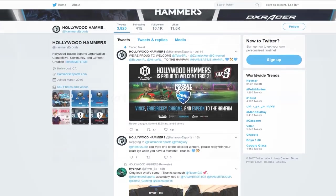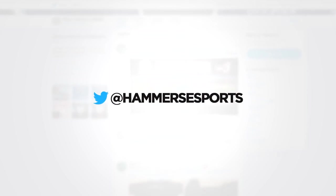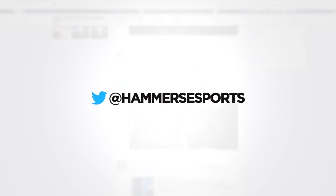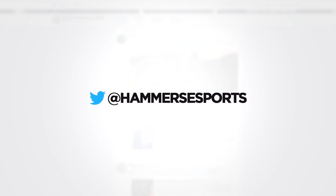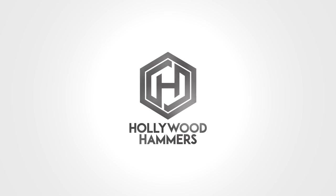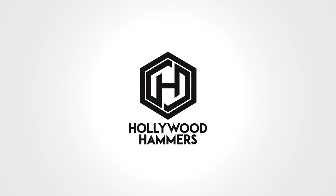Don't forget to leave your Twitter username and make sure you follow us on Twitter at Hammers Esports. It's Hammers time.